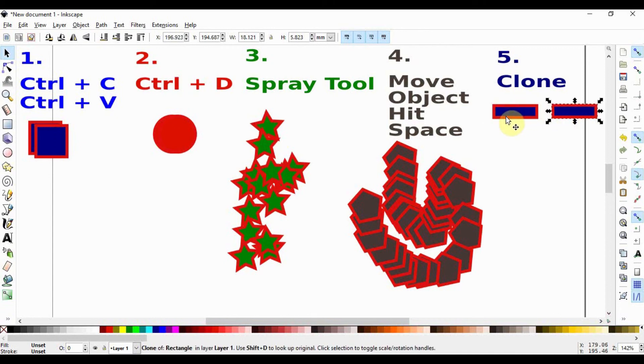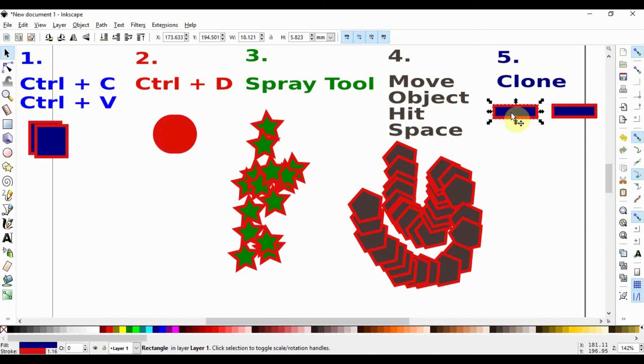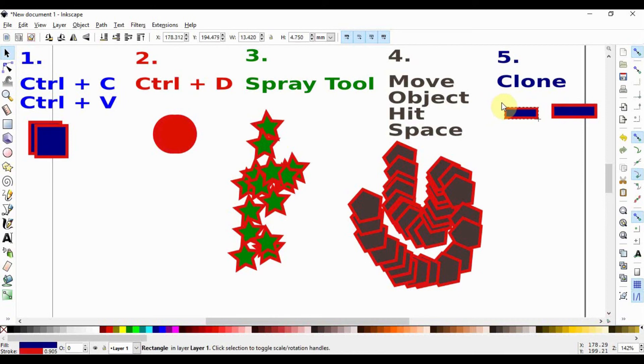The interesting thing about clones is that we have this clone which has been produced which is the daughter and this is the parent. If we were to change this parent in any way watch what happens to the daughter. The daughter is also modified accordingly.